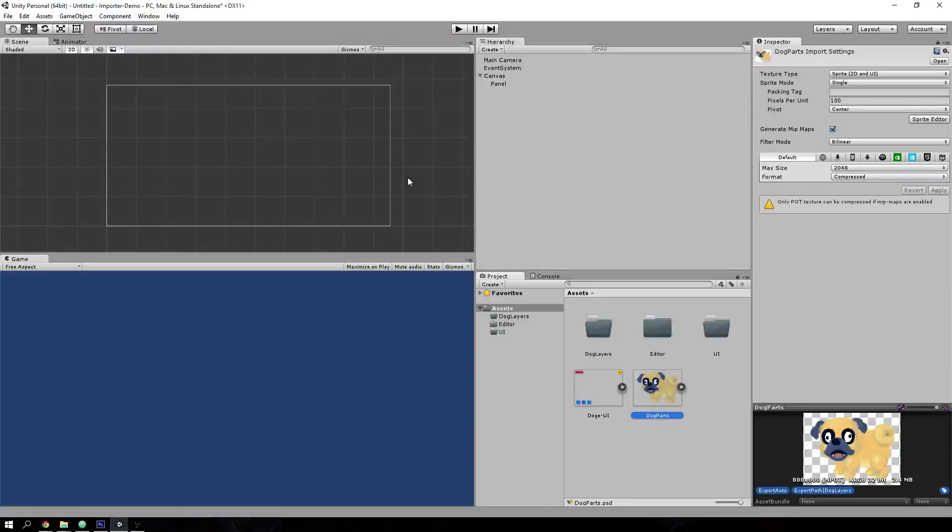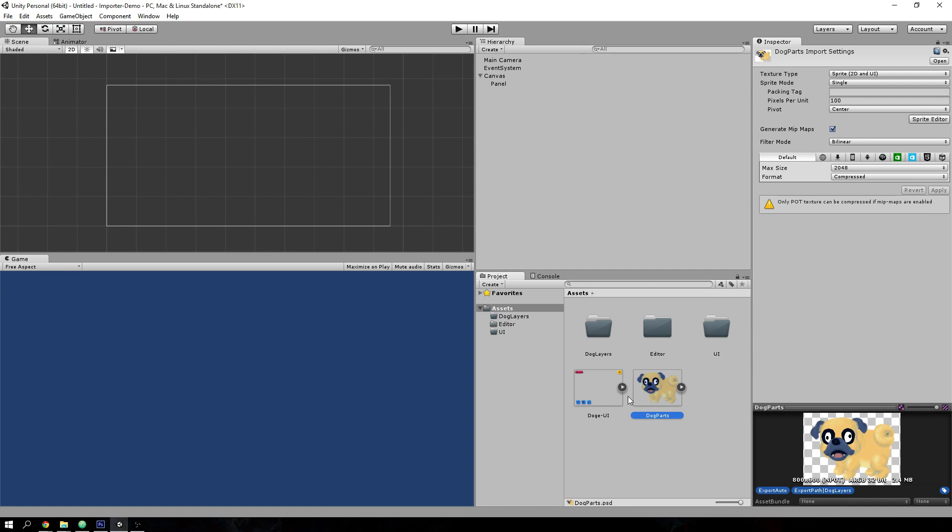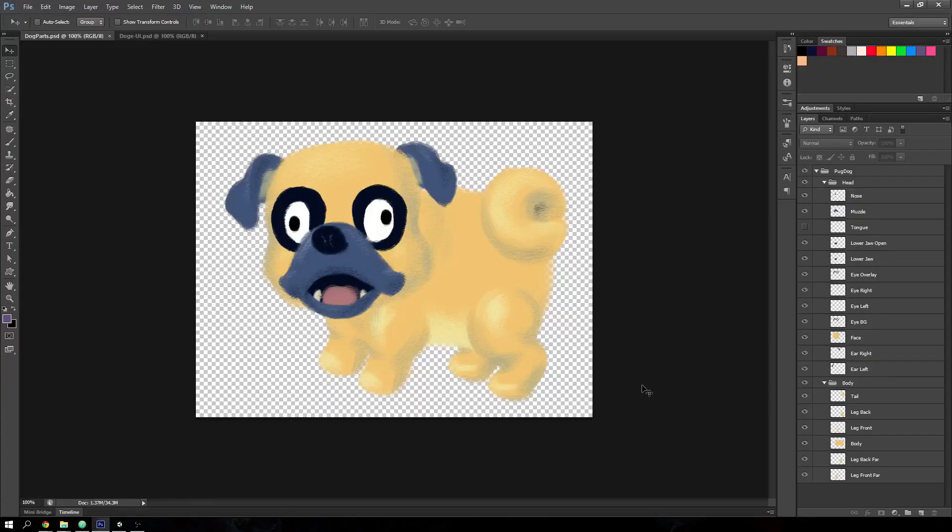Hi, I'm doing a quick demonstration of the Unity PSD Importer open source project. What it is, is an importer for Unity that takes PSD files inside your project and allows you to break down the layers into single images.